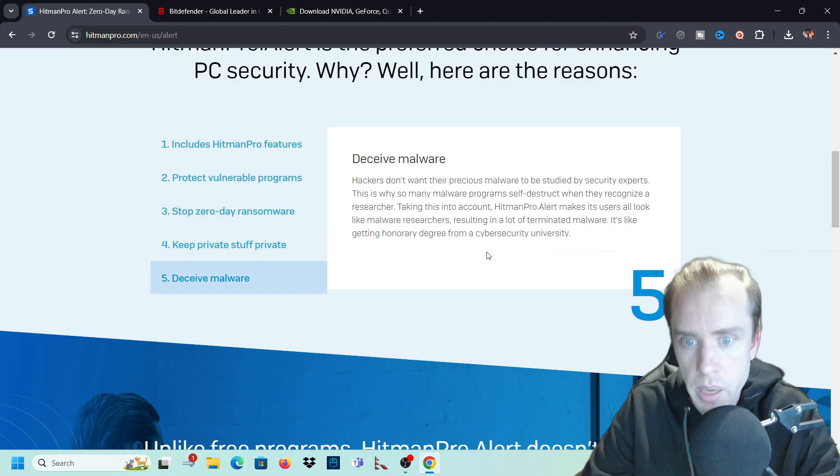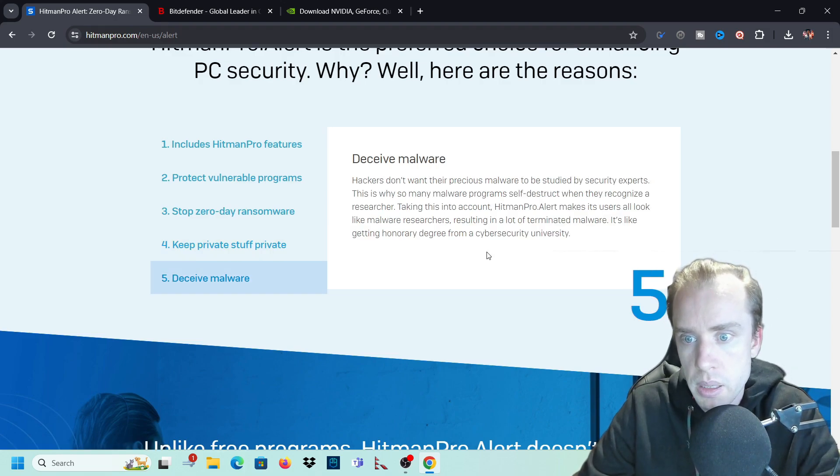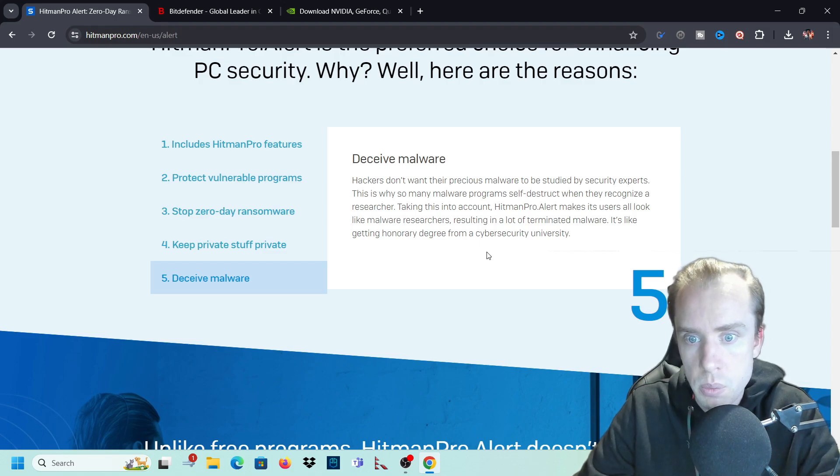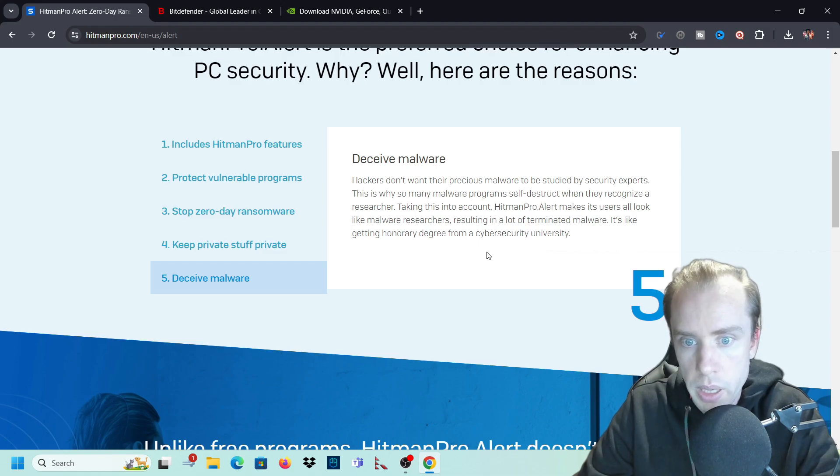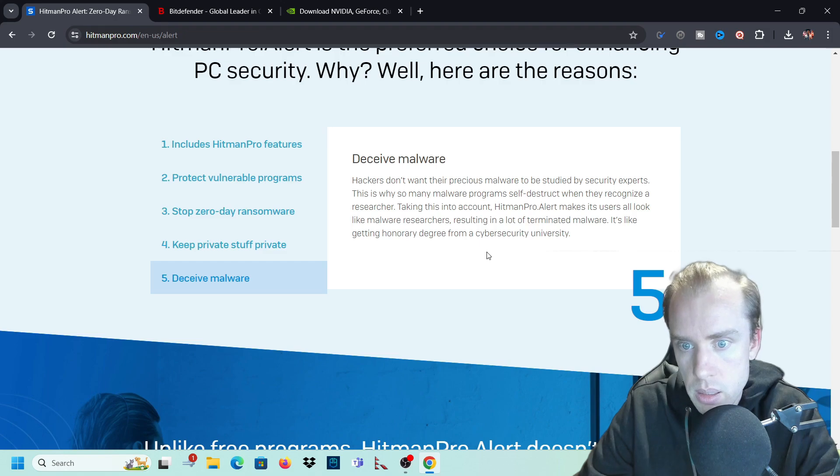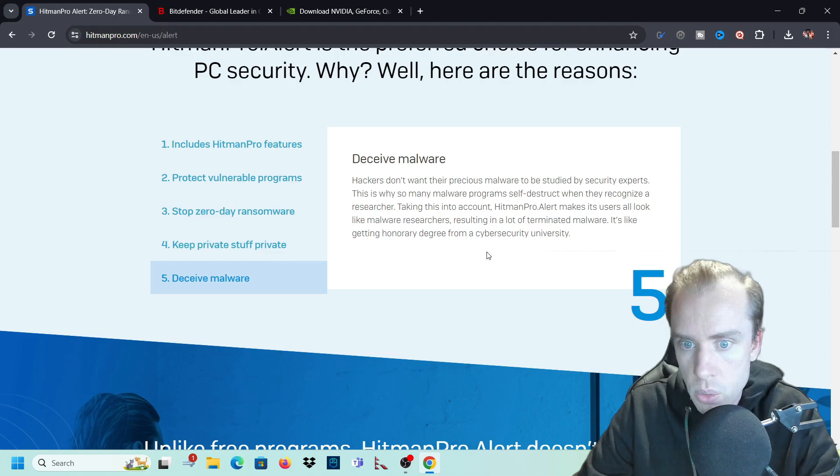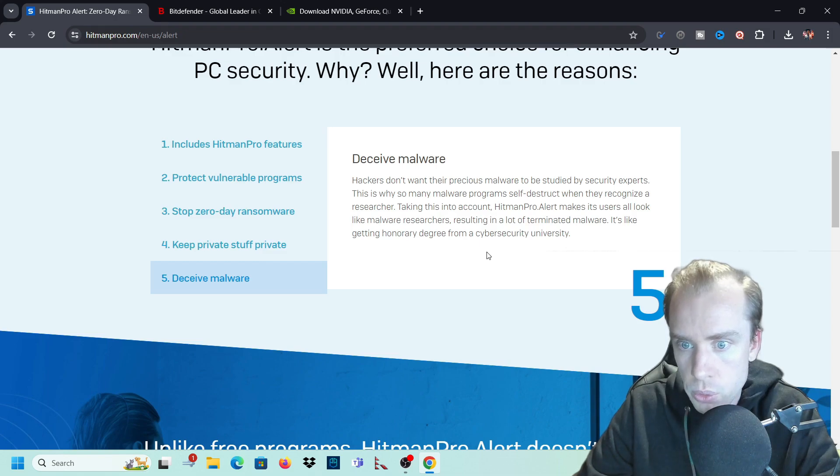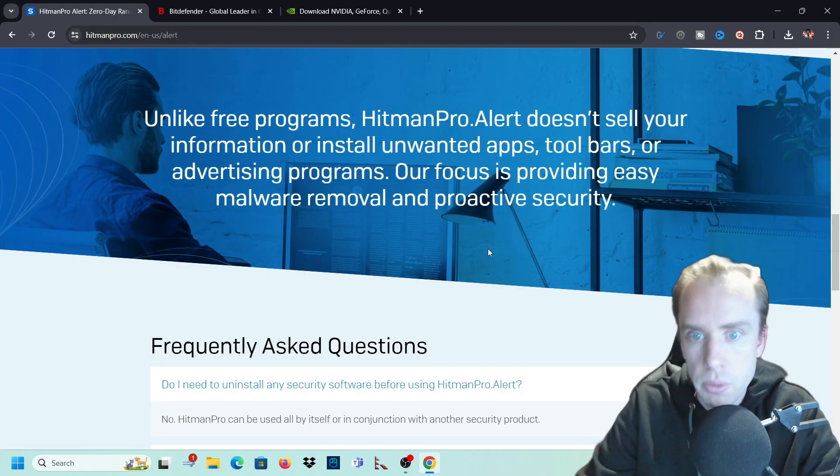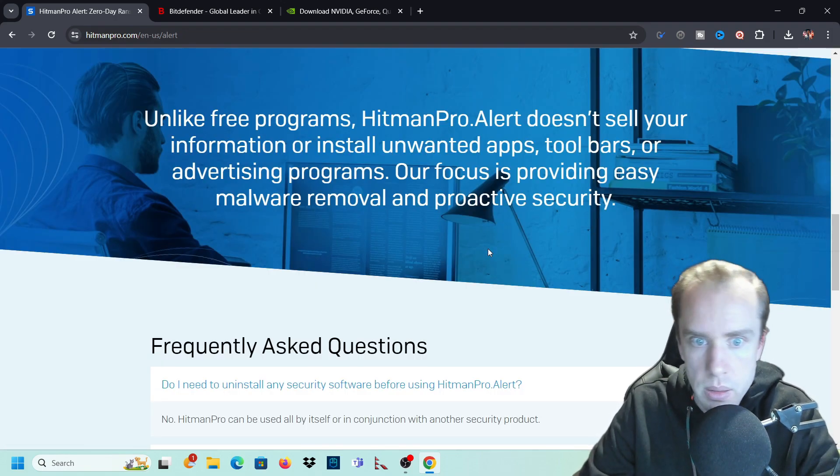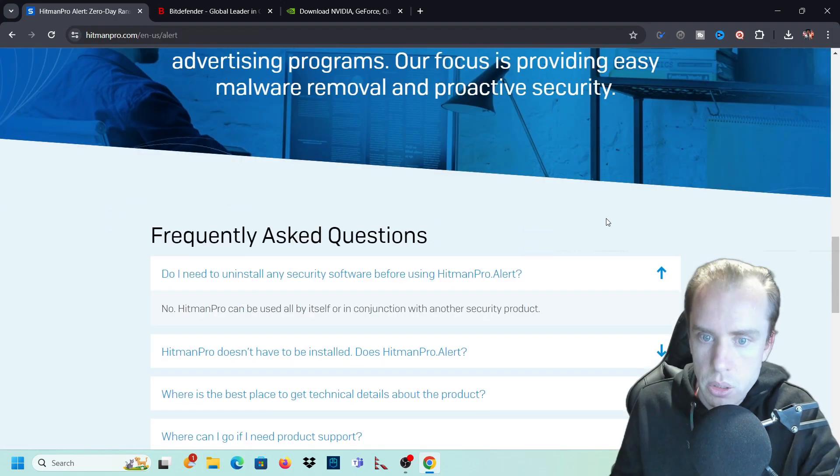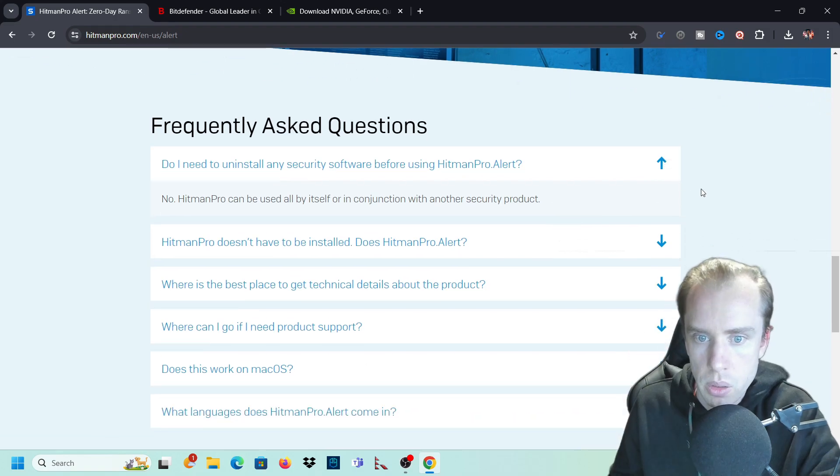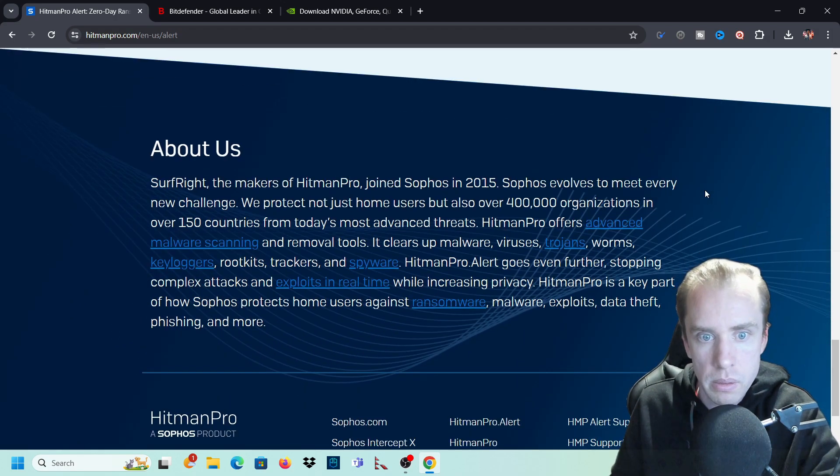Deceptive malware. Hackers don't want their malware to be studied by security experts. This is why so many malware programs self-destruct when they recognize a researcher taking this into account. Hitman Pro makes its users all look like malware researchers, resulting in a lot of terminated malware. Unlike free programs, Hitman Pro Alert doesn't sell your information. So it's just going over how they don't sell your information again, which is great.